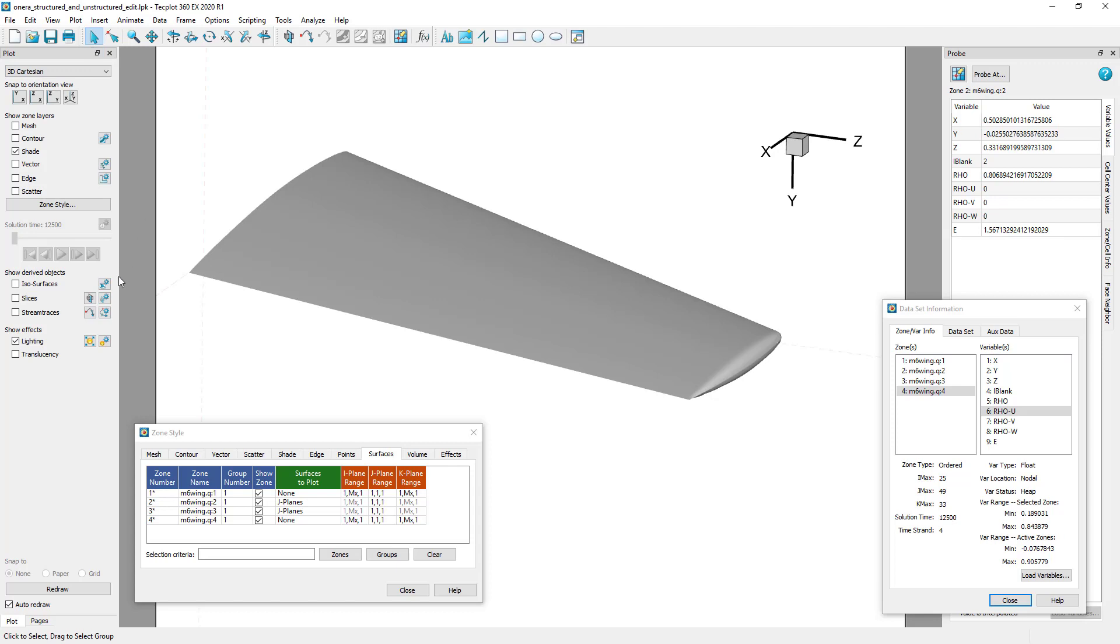When we place surface-restricted stream traces on this surface, the velocity values from the J equals 2 plane will be used.